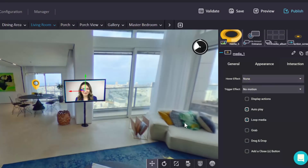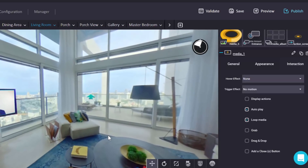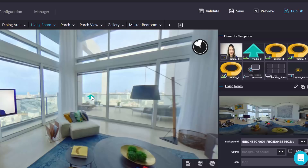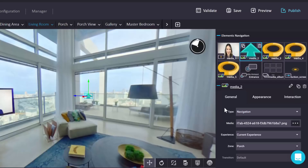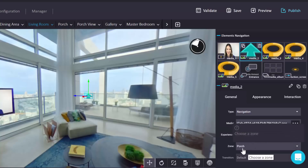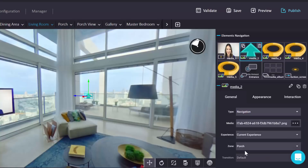On the appearance and interaction tabs there are some additional options. I personally use autoplay and loop media most often, but you can play around with the others as well. You can also add arrows or other navigation elements — they're in the public media folder. The way this works is that you have your media file, which is the arrow, and then it links to the current experience and shows you which zone you're going to, such as the porch zone.